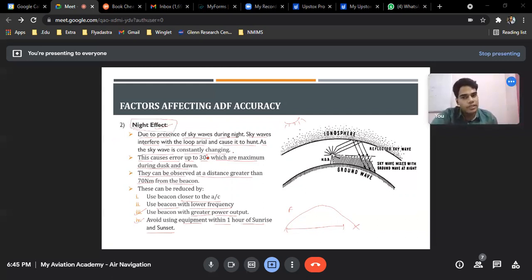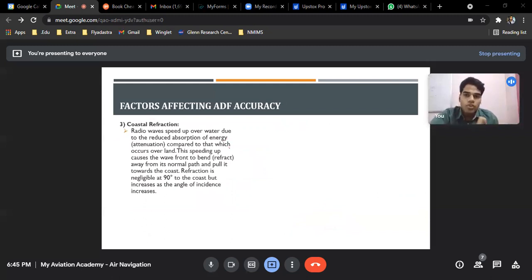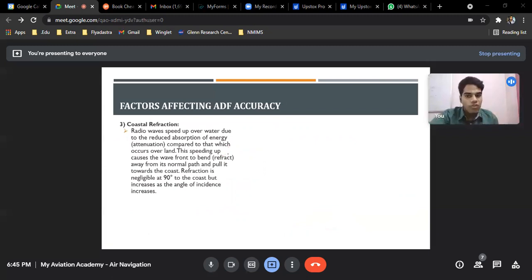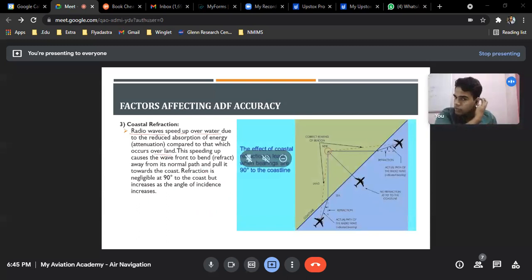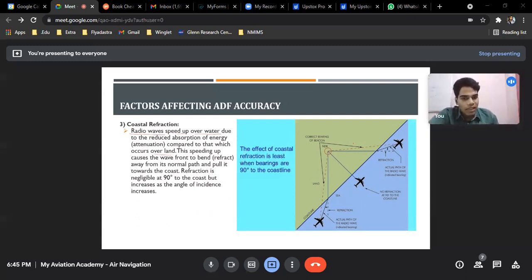Night effect happens because of the ionospheric layer change. Next is coastal refraction — this occurs because the density of water and air is different, which directly affects radio wave propagation. Radio waves speed up over water; the velocity of the radio wave increases over water whereas on land it is less. This speeding up causes the wave front to bend or refract away from its normal path and pull towards the coast.